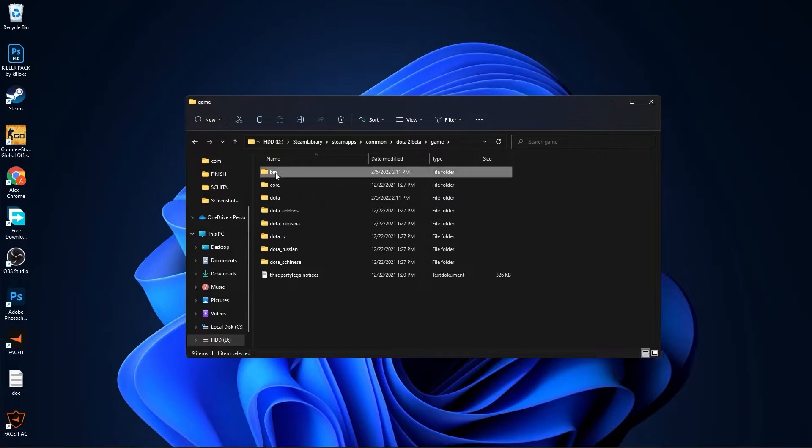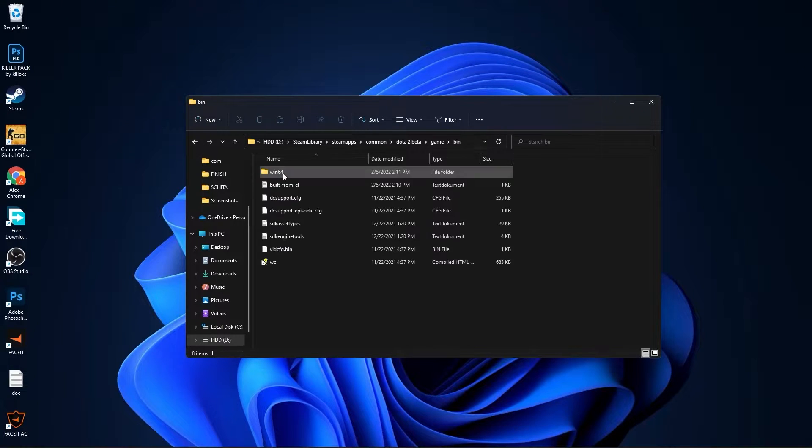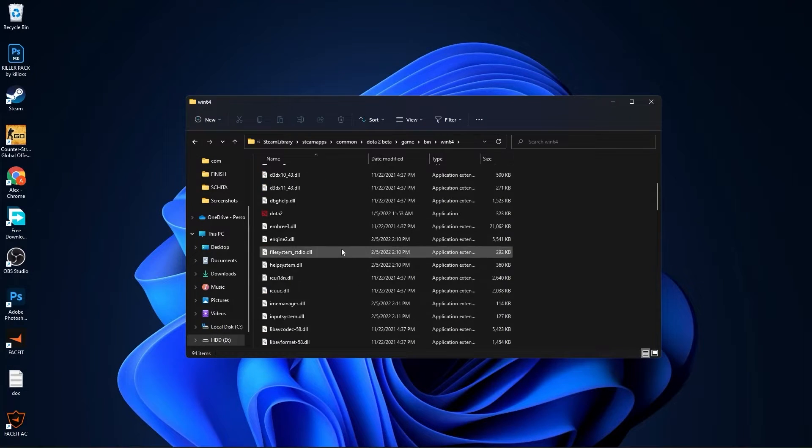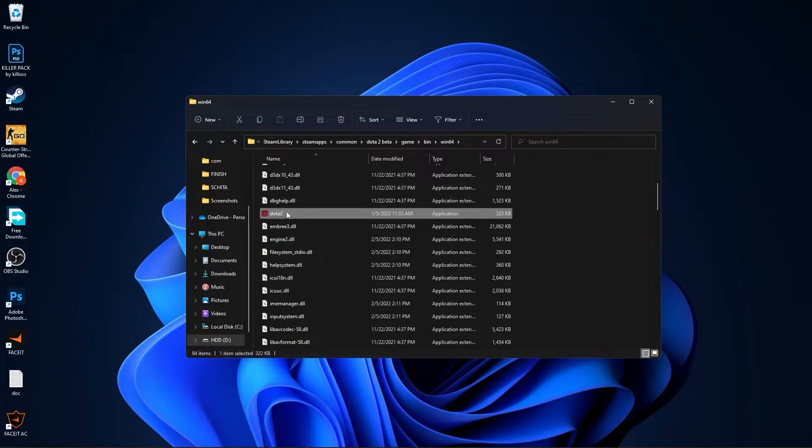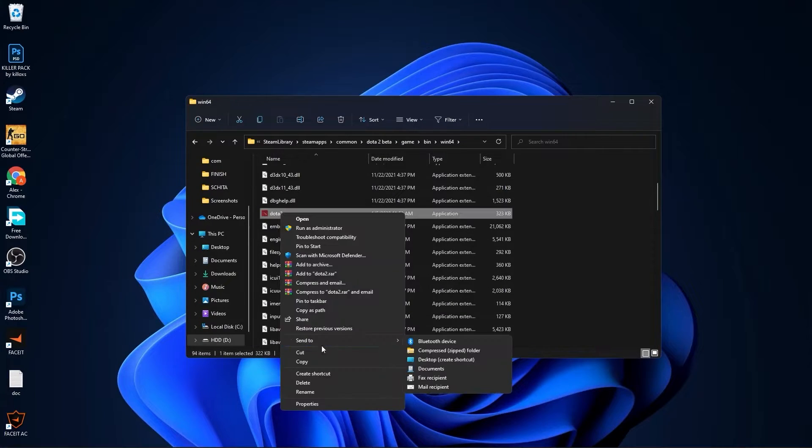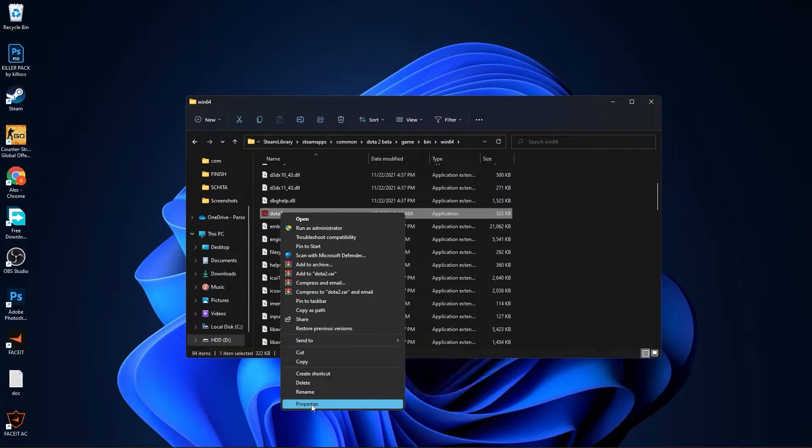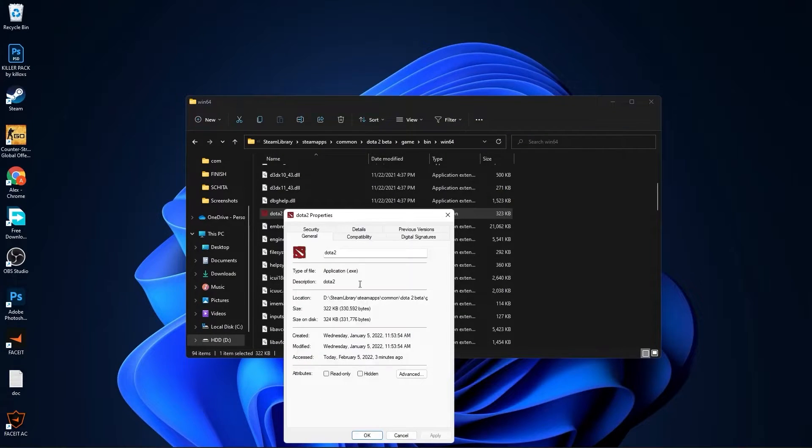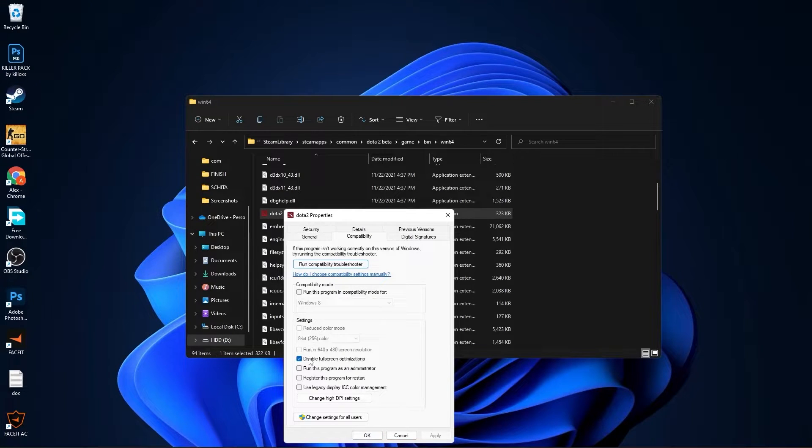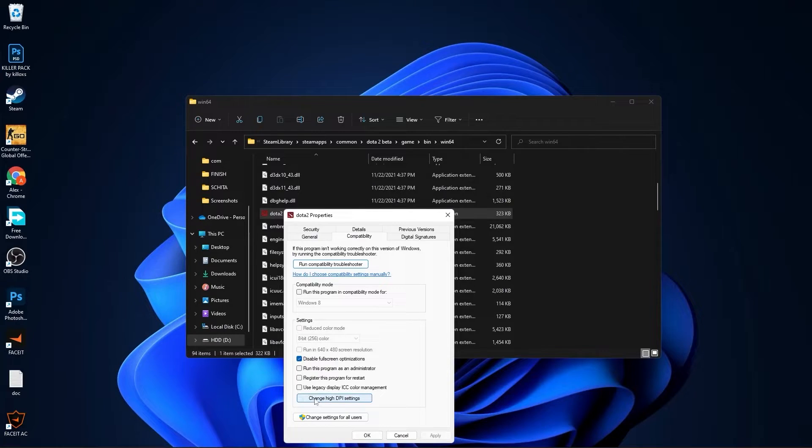Go to game, bin, bin, win64. Scroll down until you see Dota 2, right-click on it, press on show more options, then press on properties. Here you have to go to compatibility, check disable fullscreen optimization, then go here to change high DPI settings.